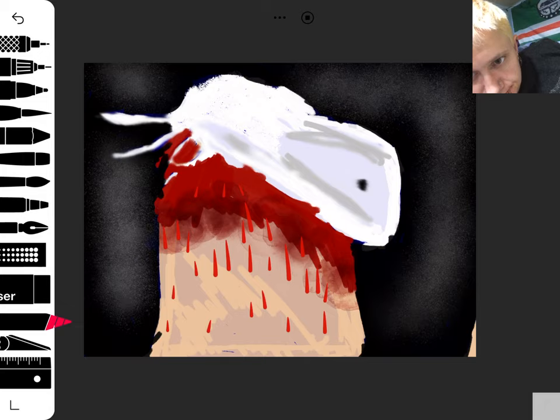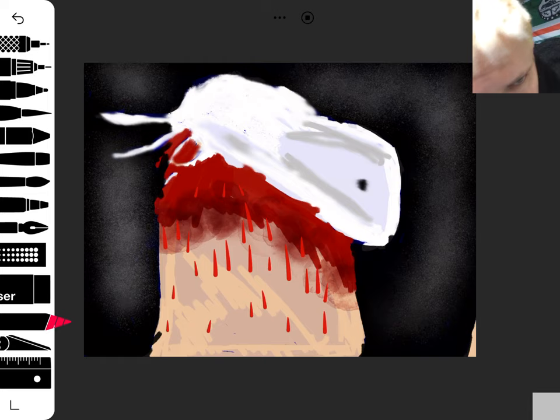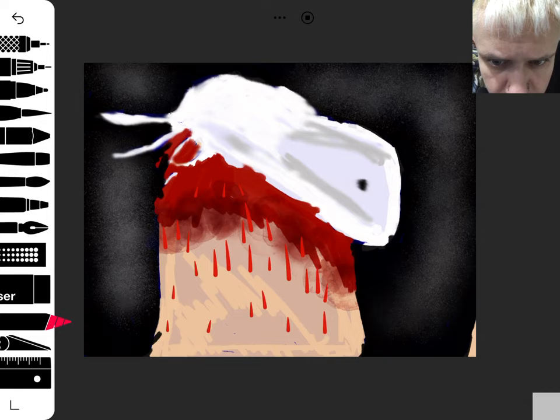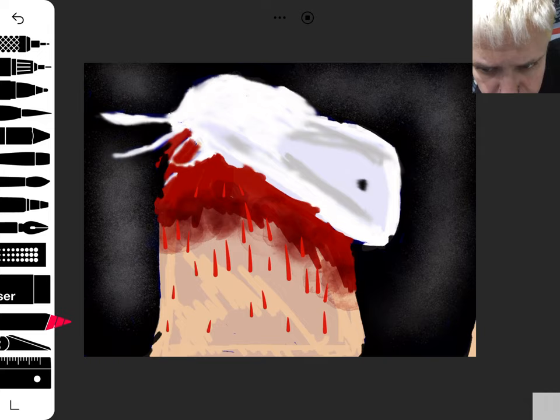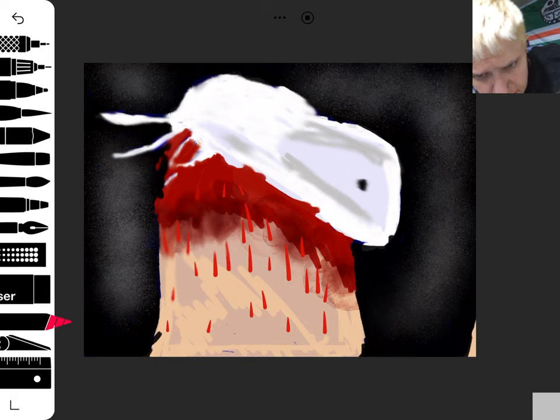I don't know where I'm going now, but I am smearing or smudging. Oh, I'm after the blood now.